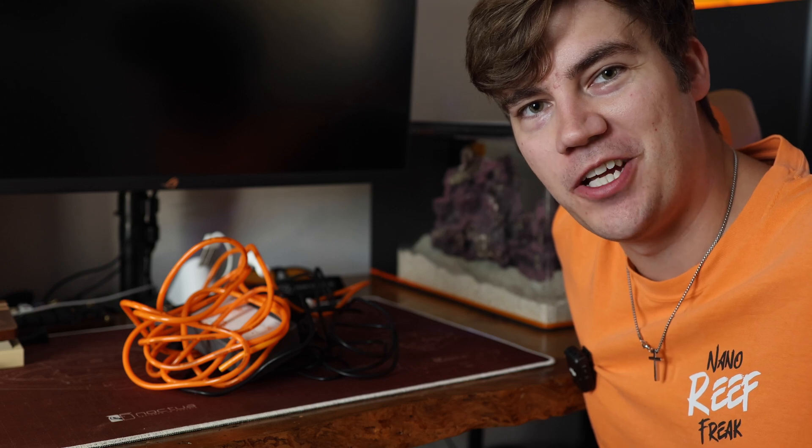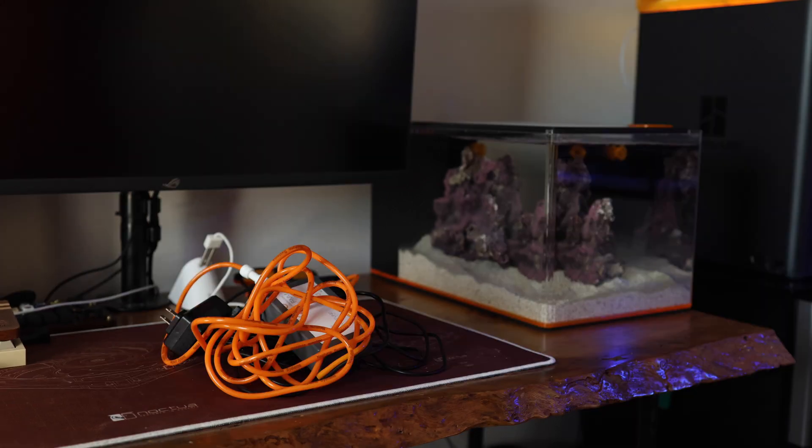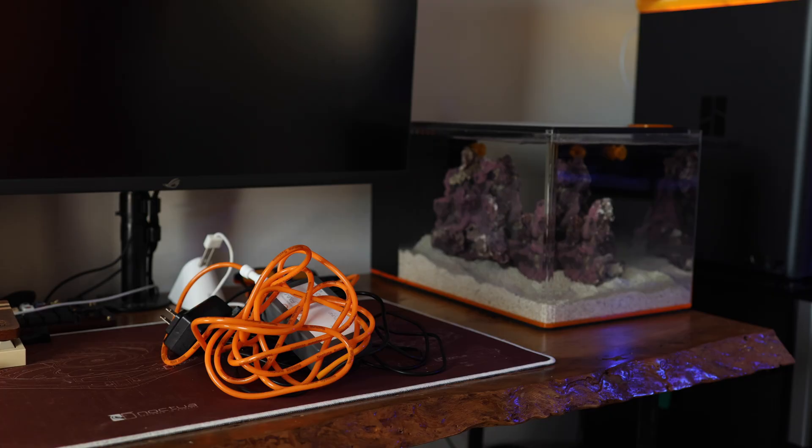Welcome back everybody to another Nanoree Freak video. Today we're talking about the Fluval Evo nano tank and installing an auto top-off unit.